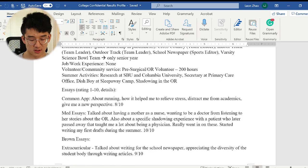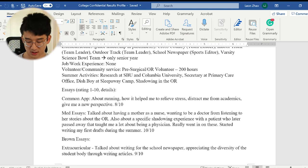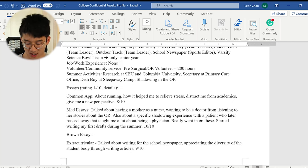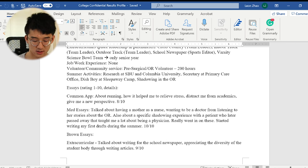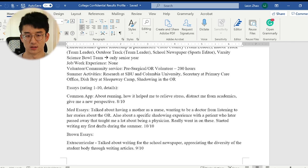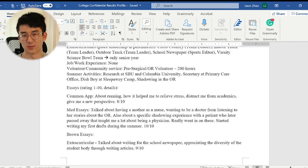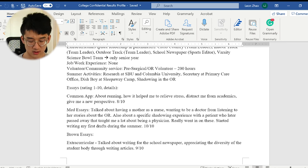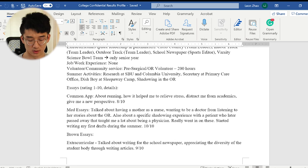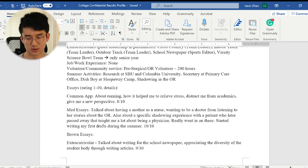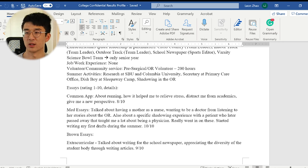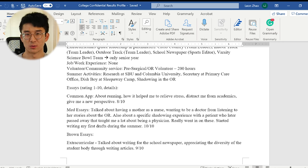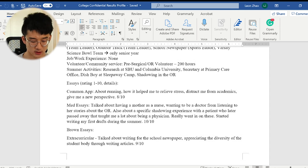I didn't work at all during high school. I kind of regret not working because it would have been nice to make money and develop some form of financial independence. For volunteering I volunteered in the OR and in the pre-surgical department at my local hospital. Did over 200 hours and it was pretty enjoyable. I think I got to learn a lot about what medicine's actually like. You don't really know what it's like until you're in the environment for extended periods of time.